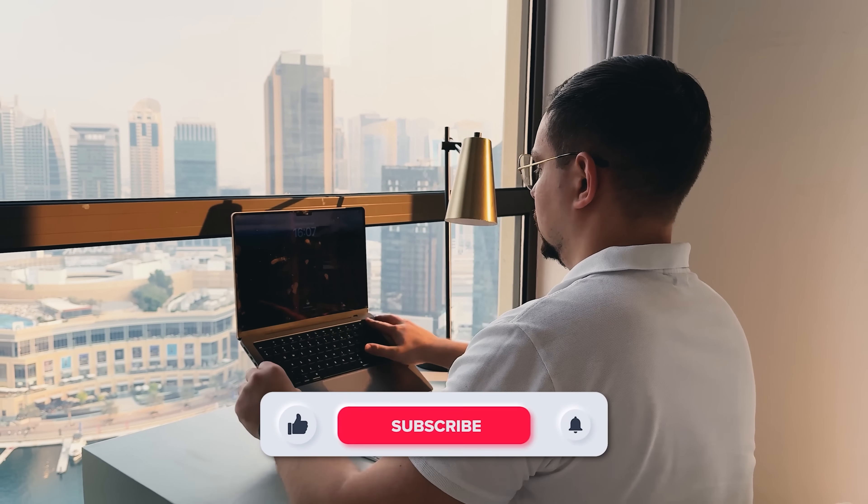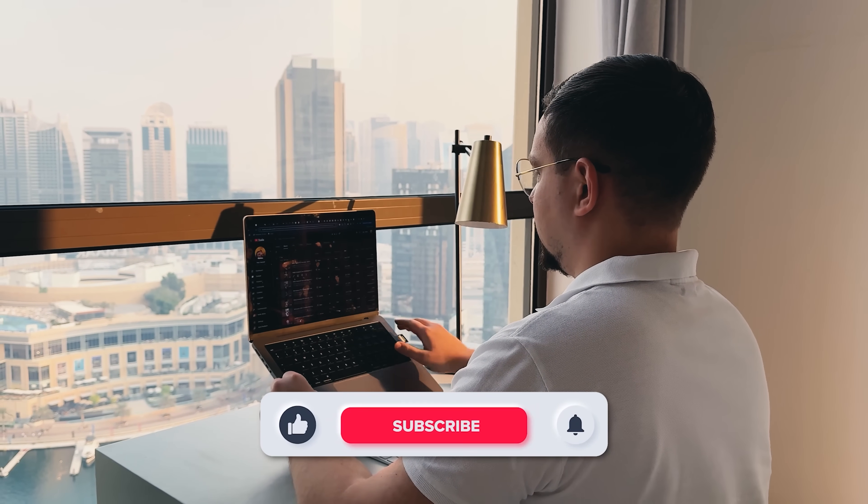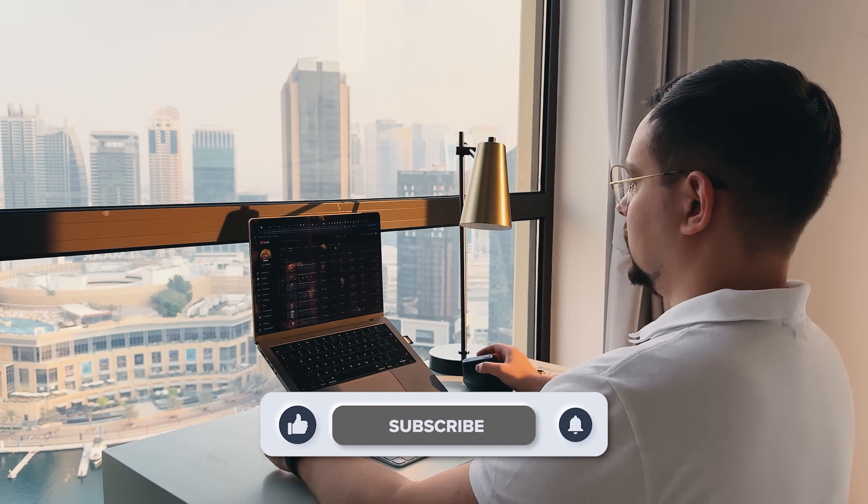As usual, don't forget to like this video and subscribe to my channel. Thanks for watching, until next time!